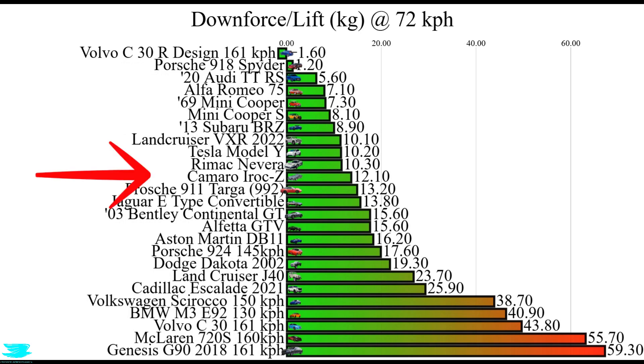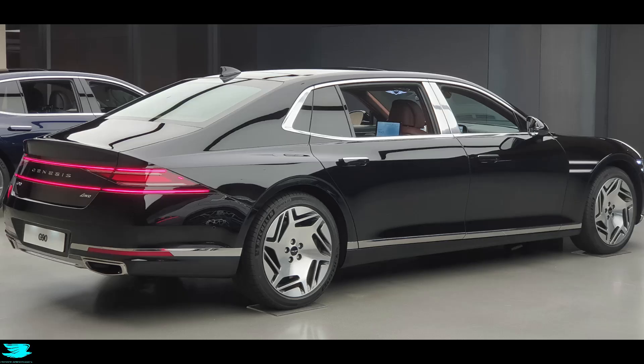I say that, but honestly, for the G90, it's a luxury car. The lift isn't that big a deal, I mean. It's a car for dictators.